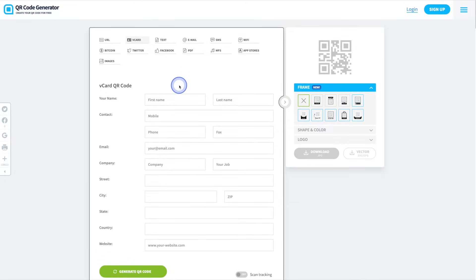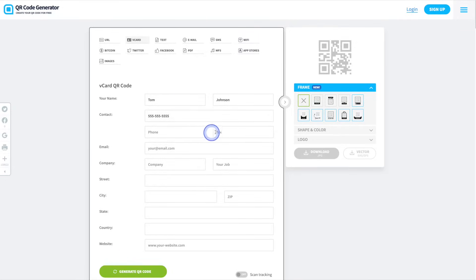We'll start off with our first and last name, then select the vCard option followed by the mobile or cell phone number. We do have the option to add an additional phone number as well as a fax number. However, all of these fields are optional, so you can skip over any of the ones that you don't need.